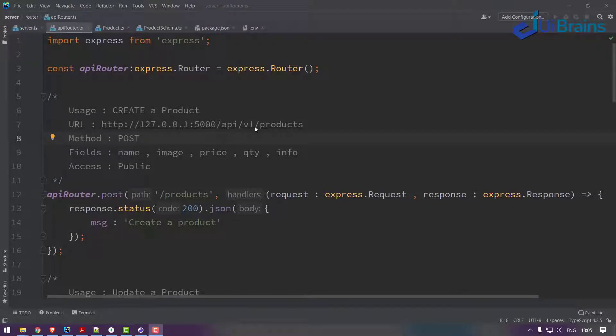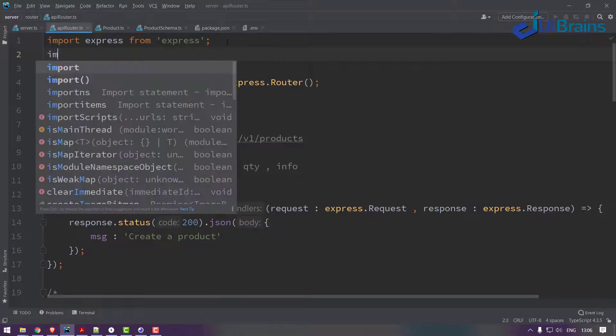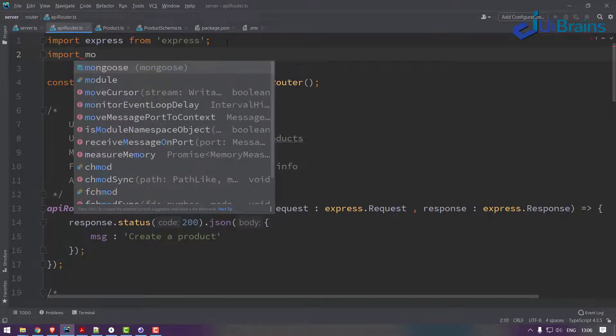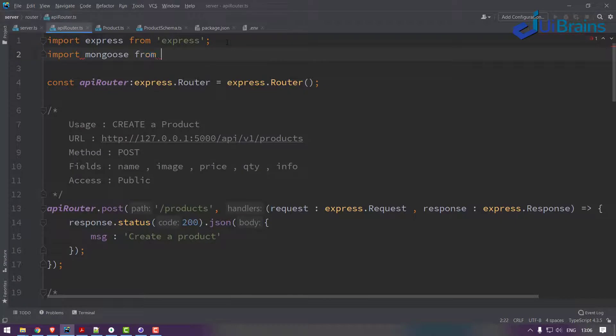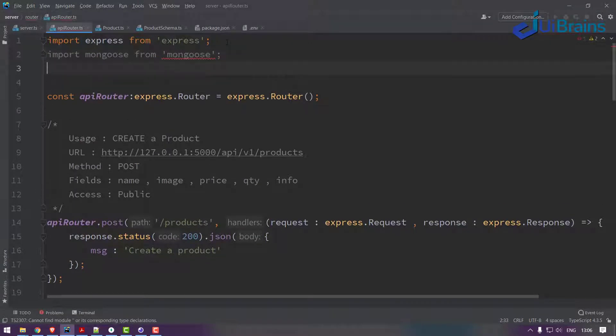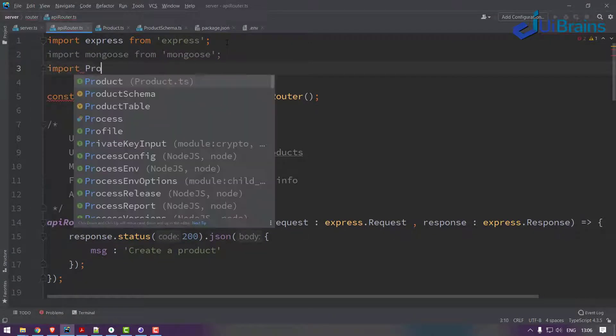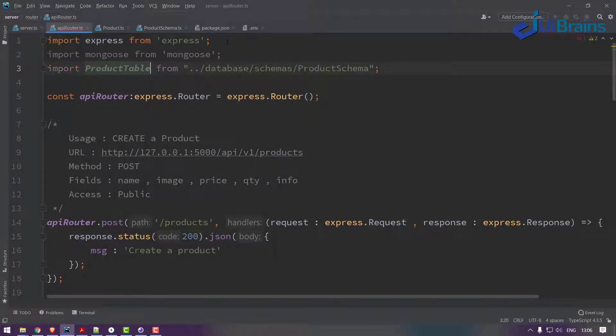Hello and welcome back. Let's start with the create product operation. First of all, I'll import mongoose from mongoose and I also need the product table.